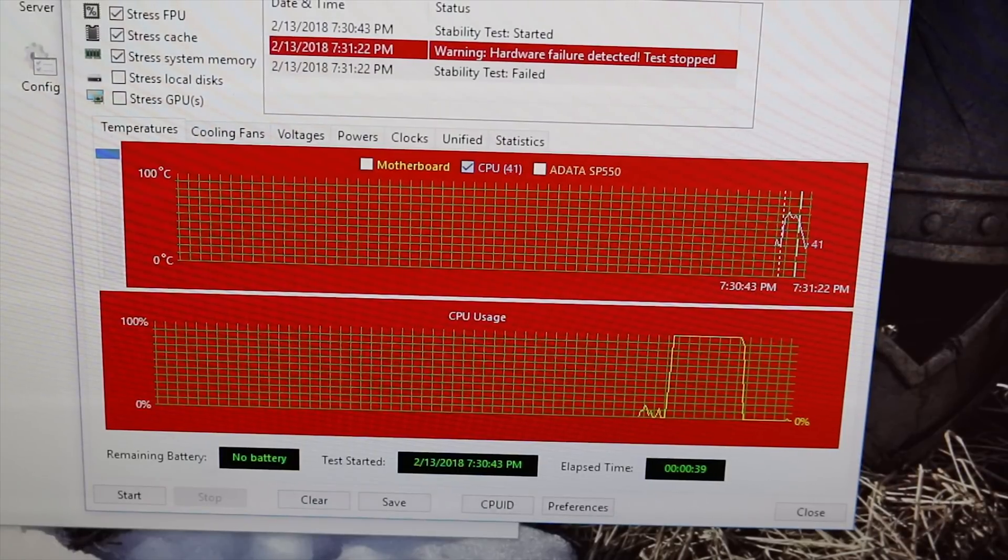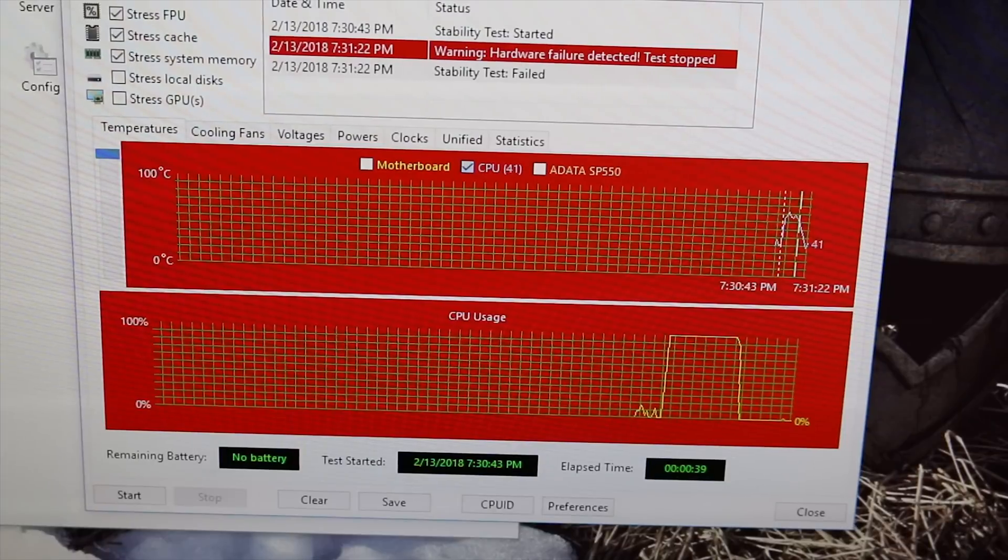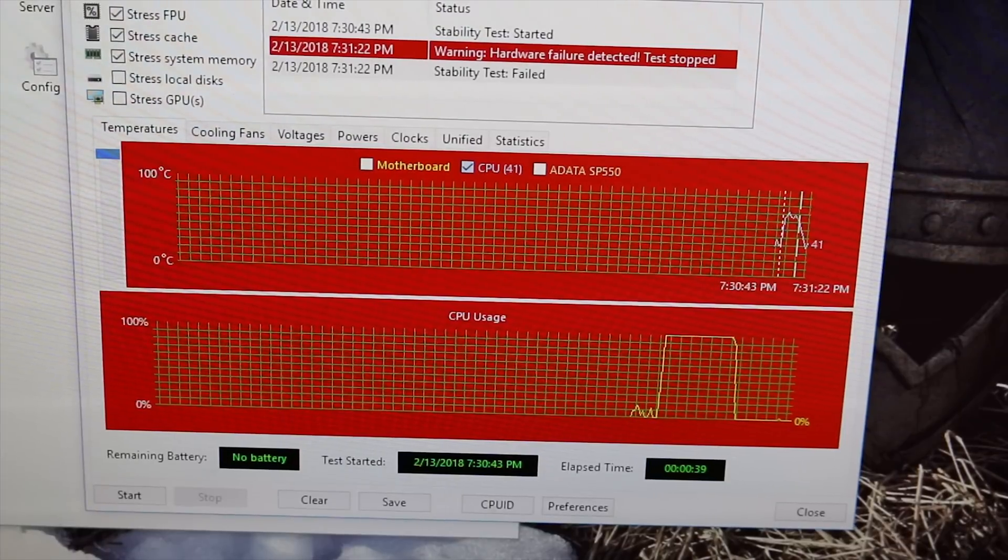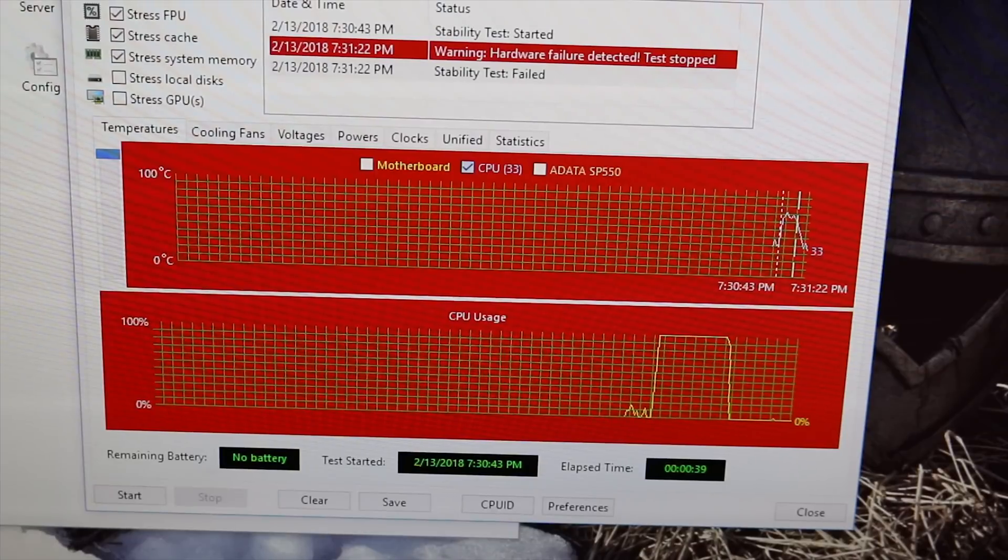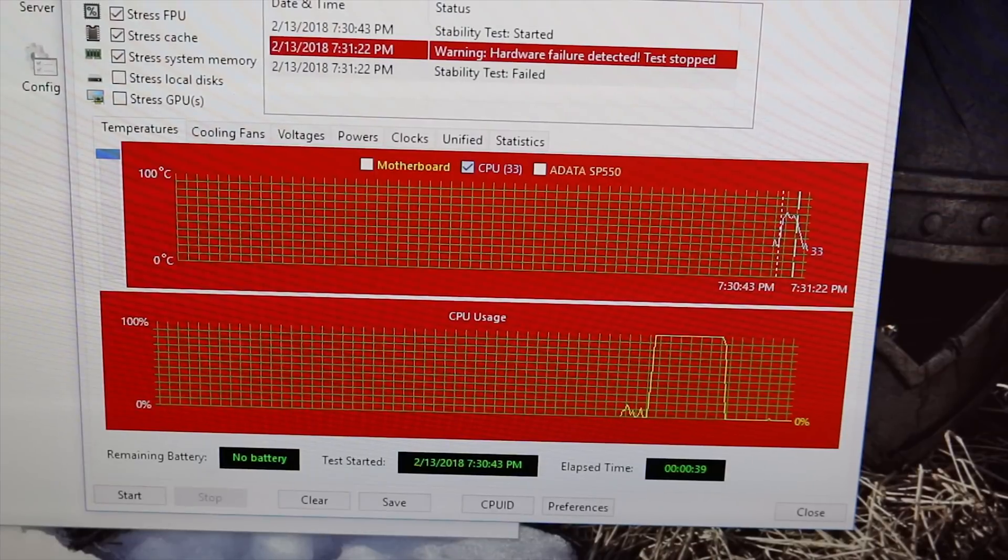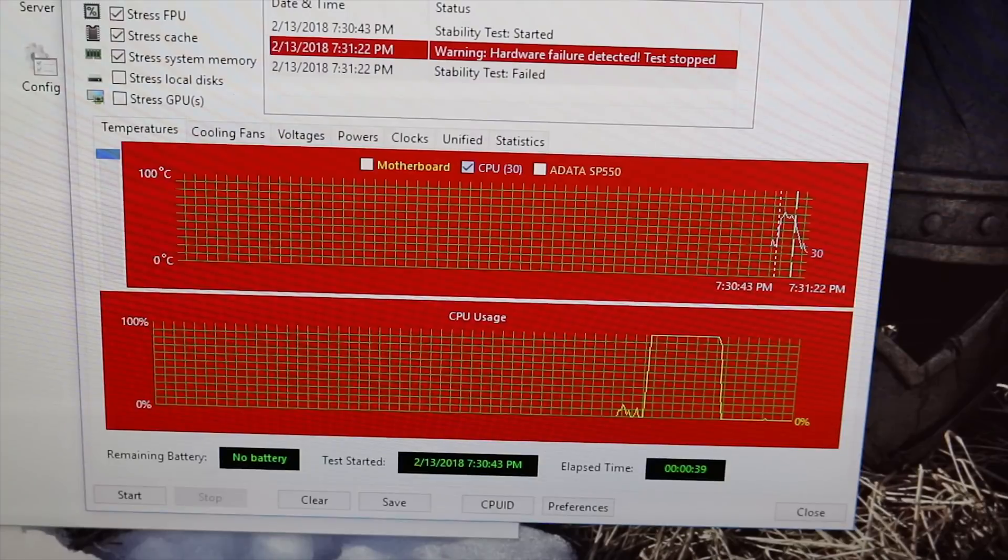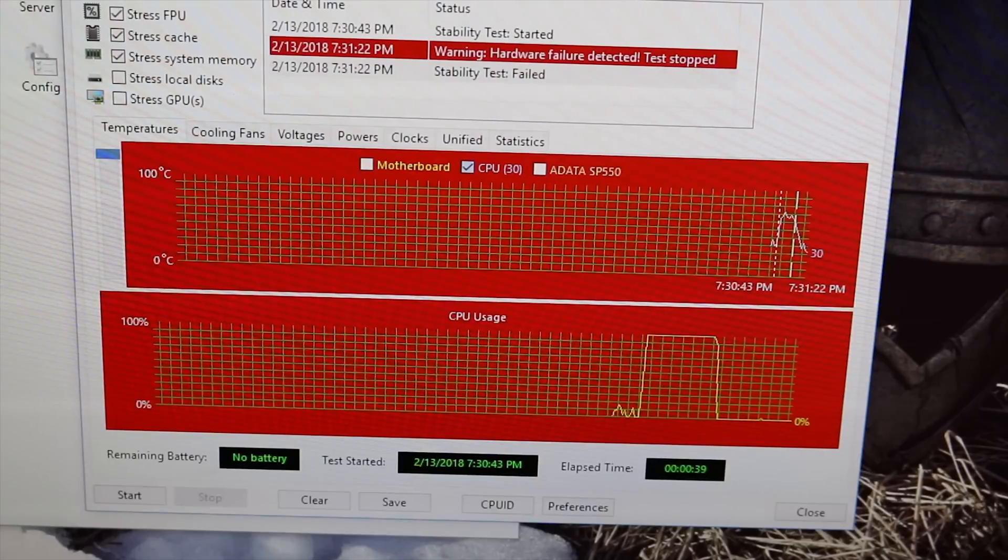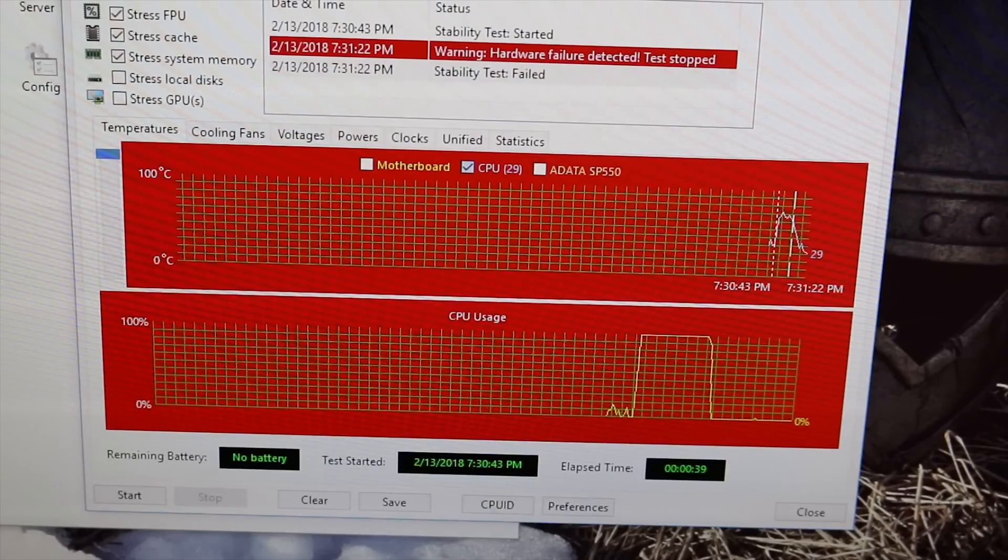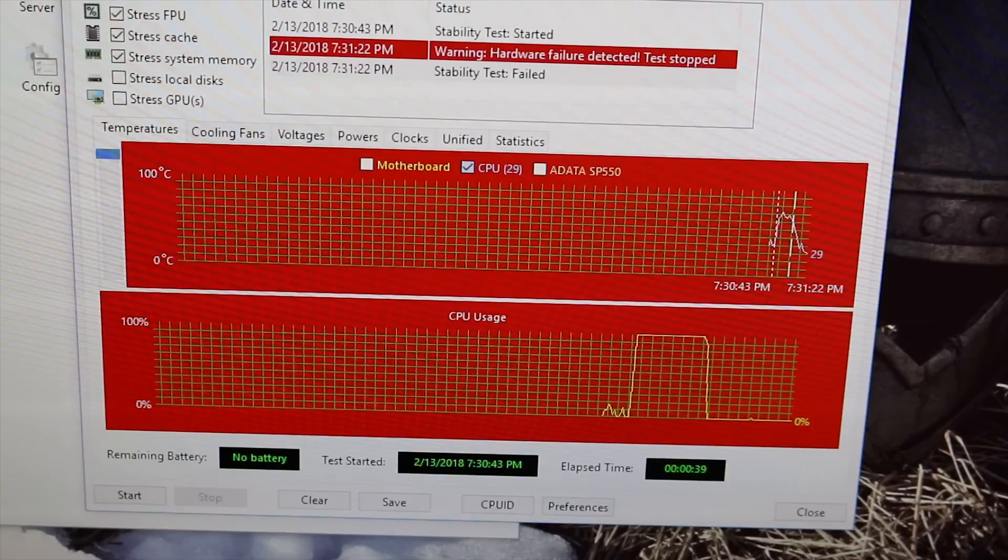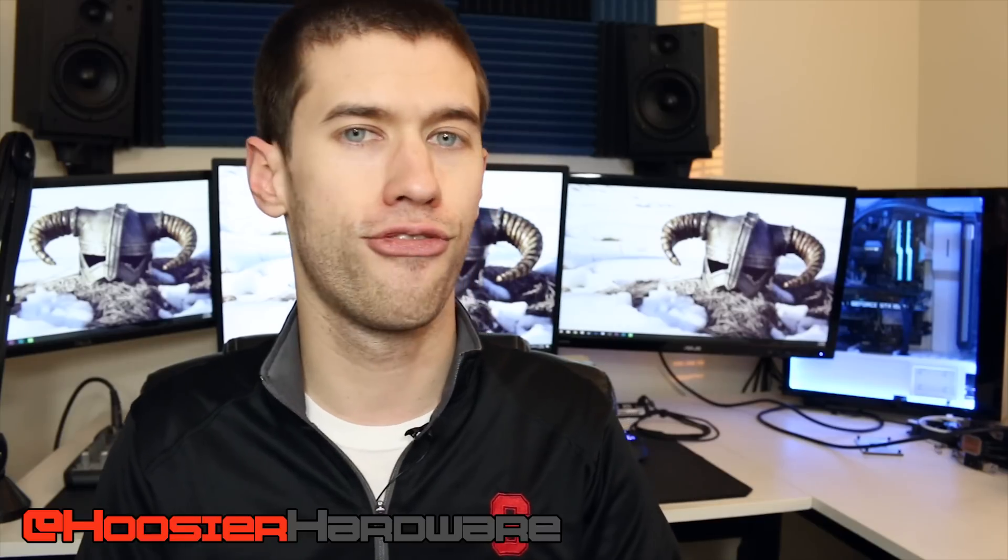Right now, my quick and dirty overclock seems to be about 1.35 volts, though if I ran AIDA for a longer period of time I may have to up that voltage a little bit to get it pretty much stable at 3.9 gigahertz. It looks like that should be a frequency that I can get rock solid with a fairly small amount of voltage tweaking. That's going to be it for me today with the 2400G.